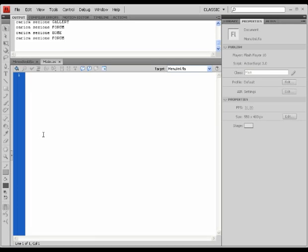As always, I'm going to declare the package to start with. Import my packages.